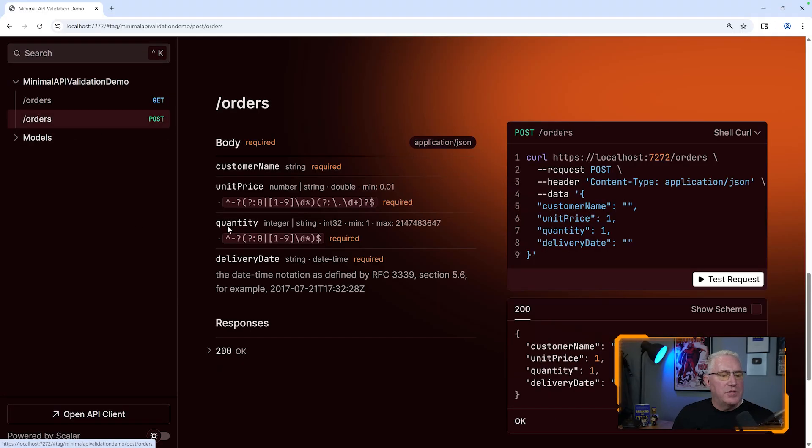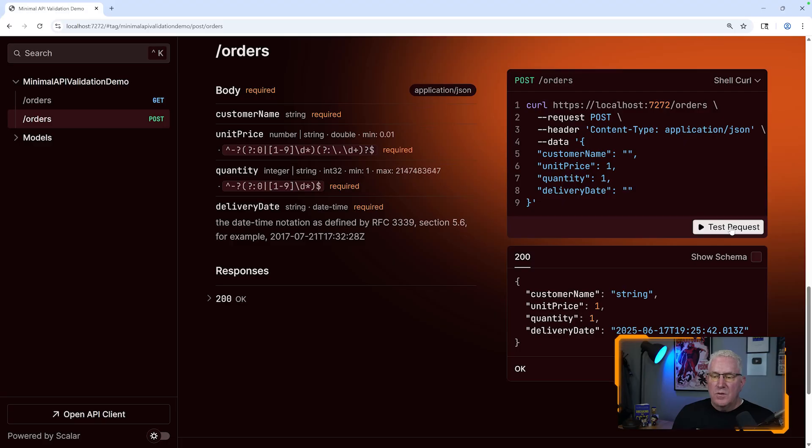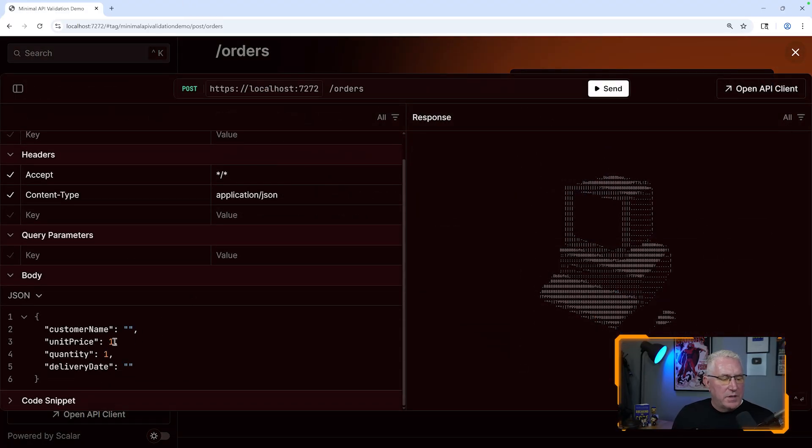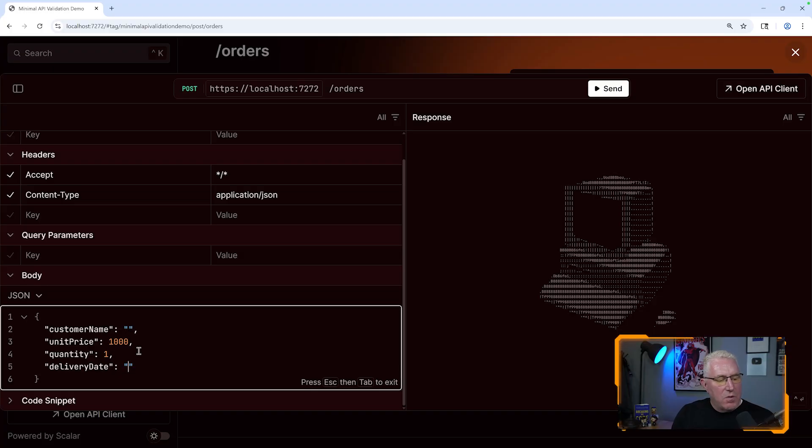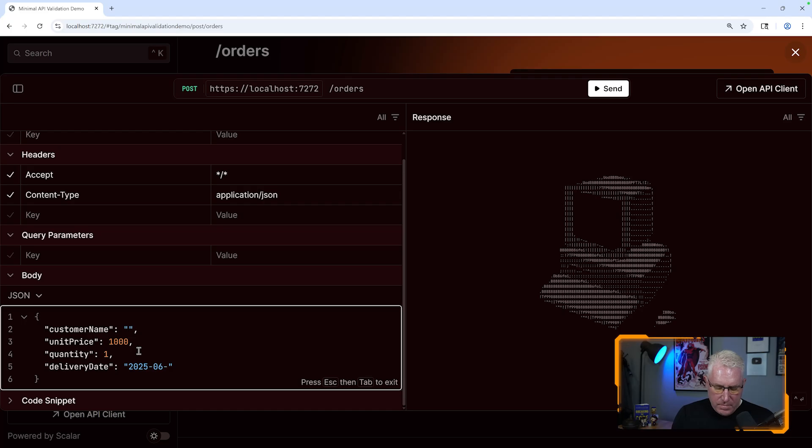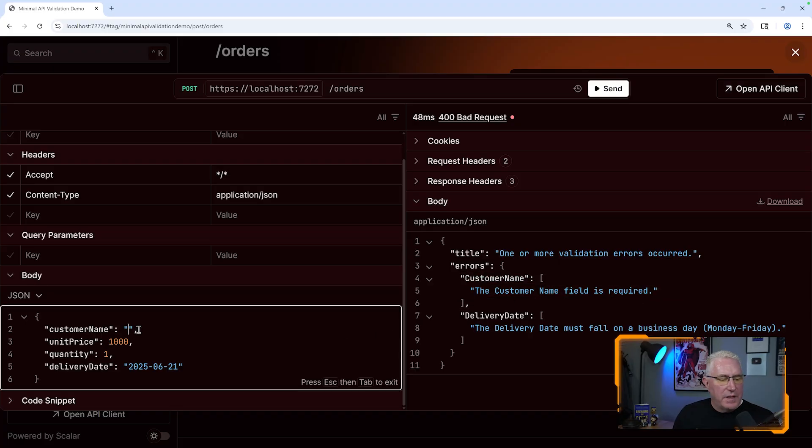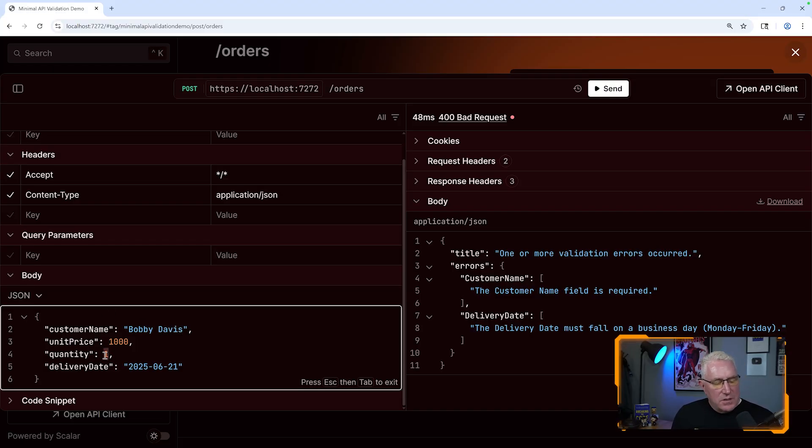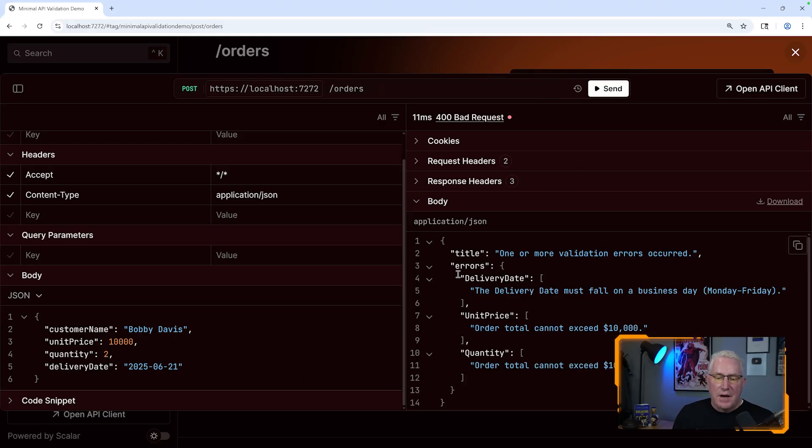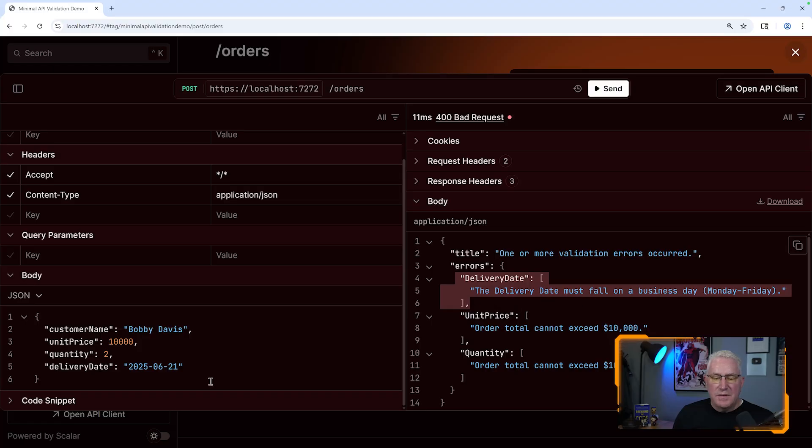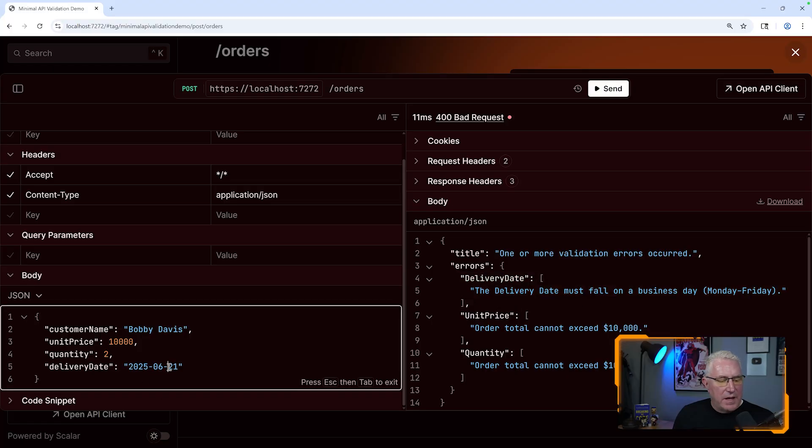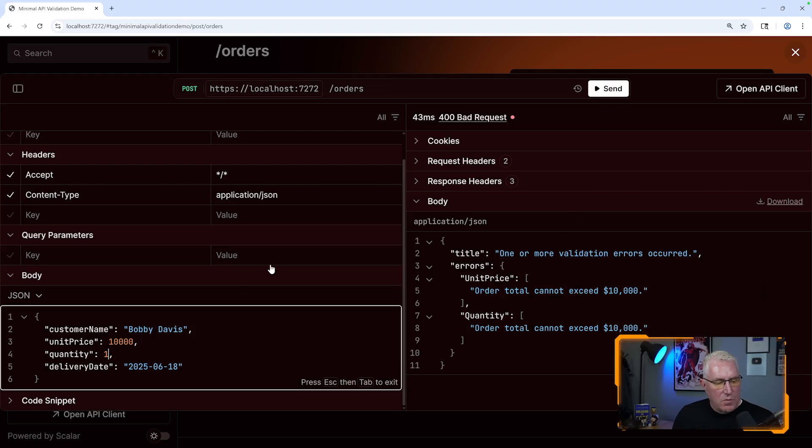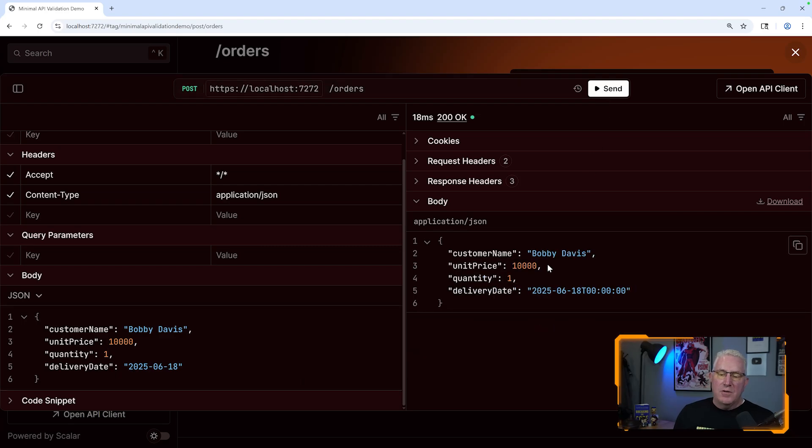I've got a post here. We'll test the request and all of this is prebuilt for you. Let's add in a date and post it, and you'll see it'll generate some errors saying customer name is required. We'll put a name in here and change this to two and that to $10,000 to generate an error. We'll push it. Now we have delivery date must be on a business day. We know that's the 18th at the time of writing, and boom. Then it says it still can't exceed $10,000, so we'll crank this back to one.